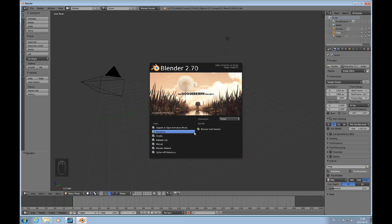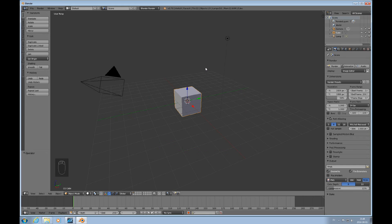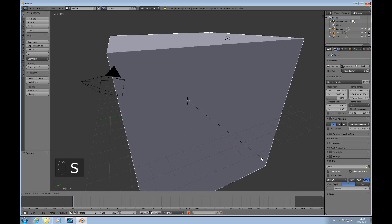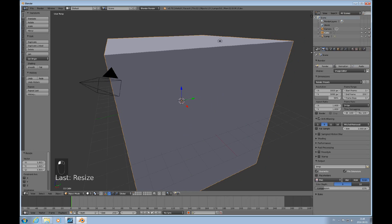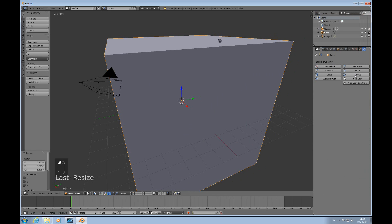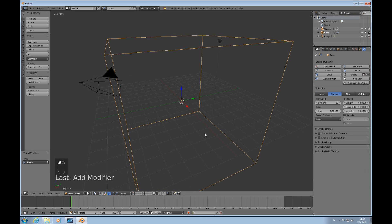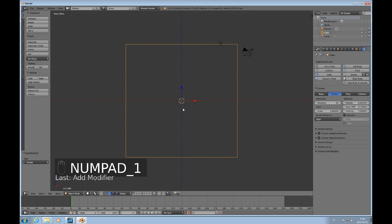Let's open up Blender. We're using Blender 2.7 and here we have the default cube. I'll scale that up because I'd like to use it as my domain, so I'll go to the Physics tab and click on Smoke and Domain, then press 1 to look at this from the front.